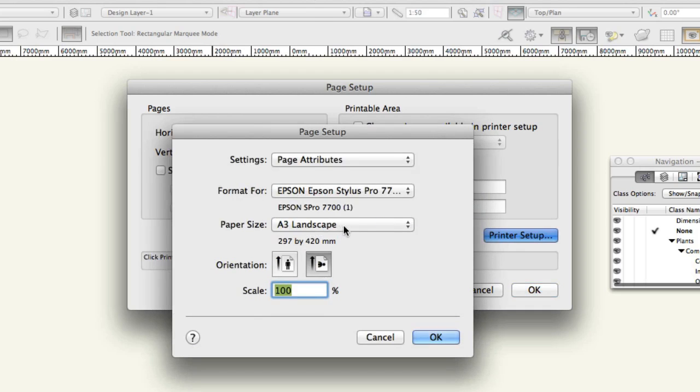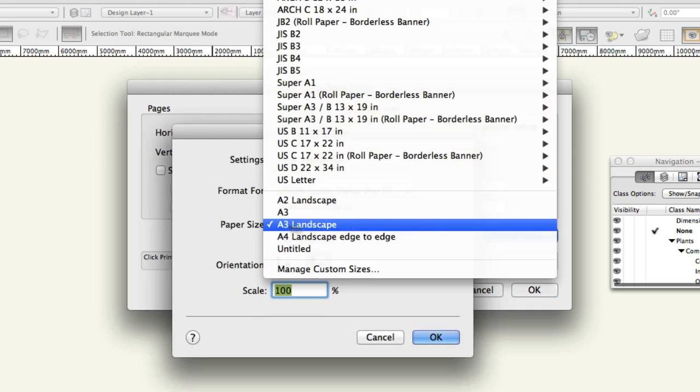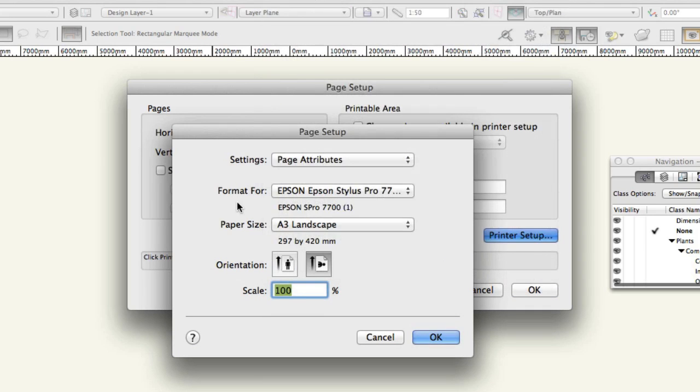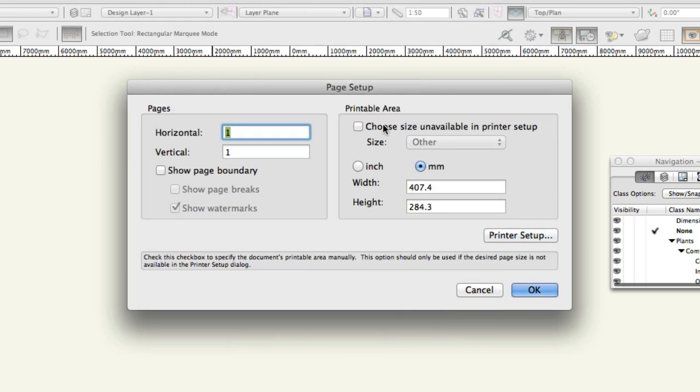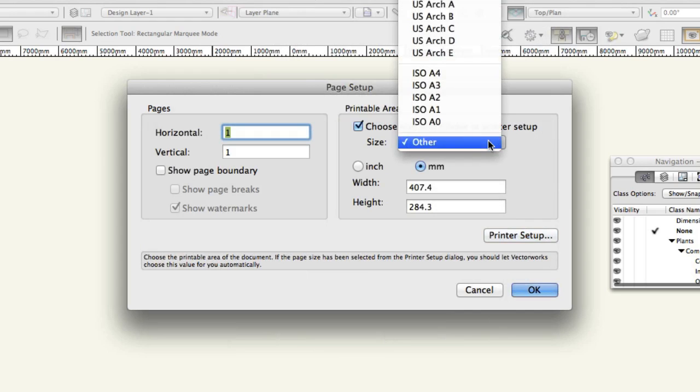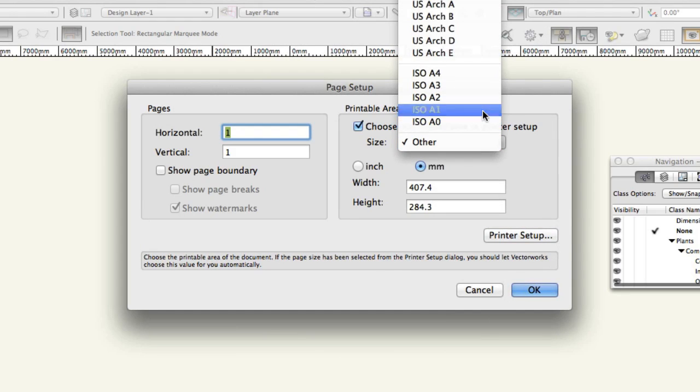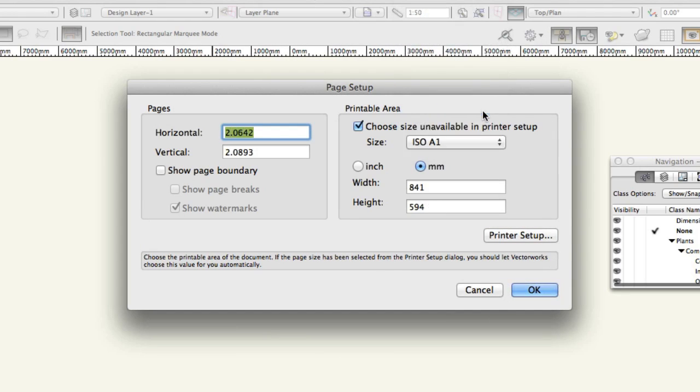Alternatively if you'll be sending the file electronically for printing on an unknown printer check choose size unavailable in printer setup and then choose a standard paper size to suit your needs. The list includes US sizes and international metric standard sizes. Click OK.